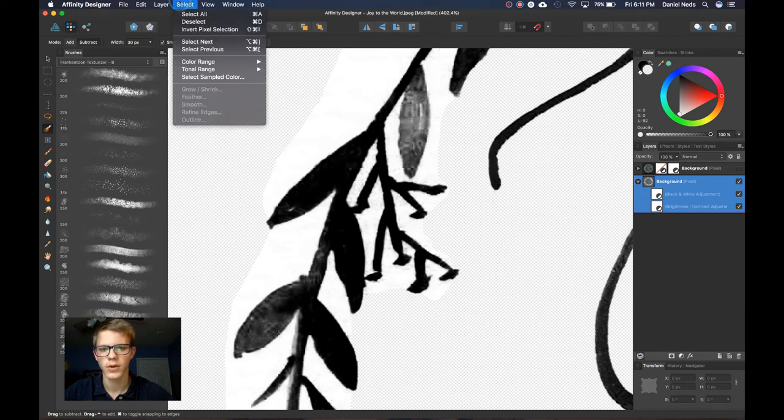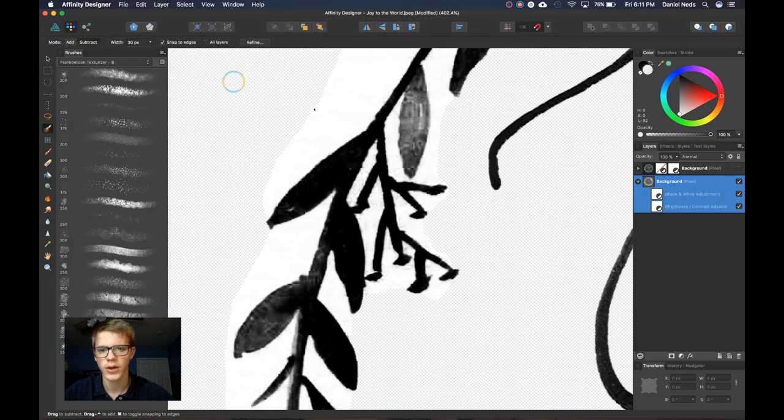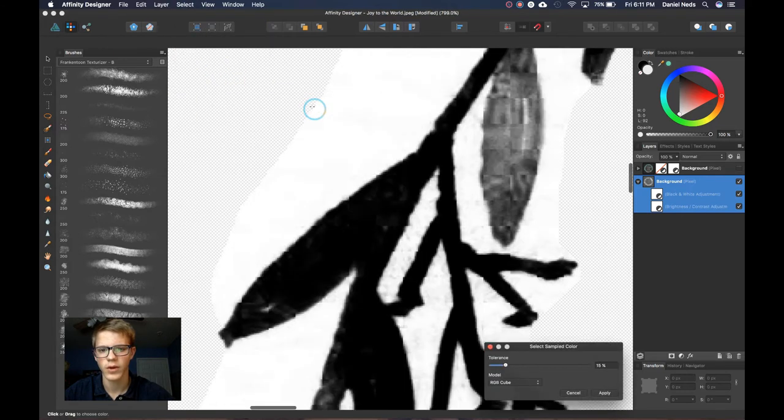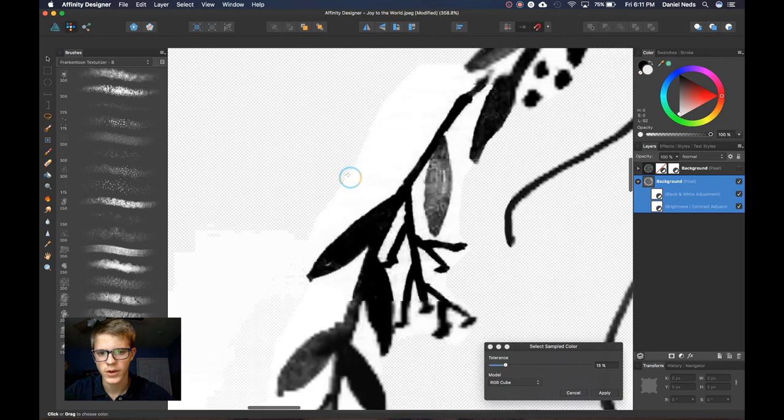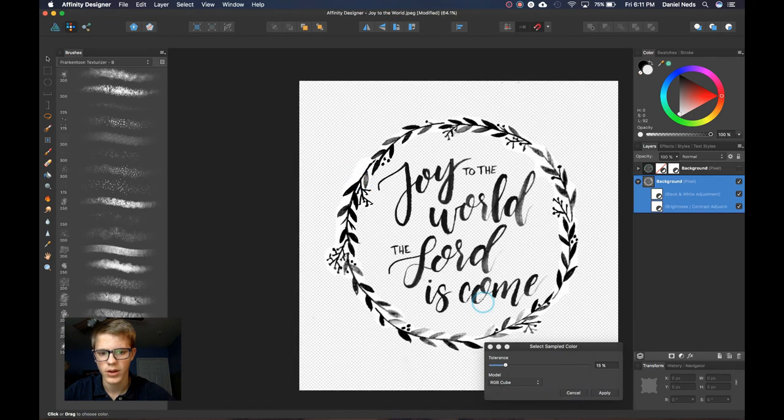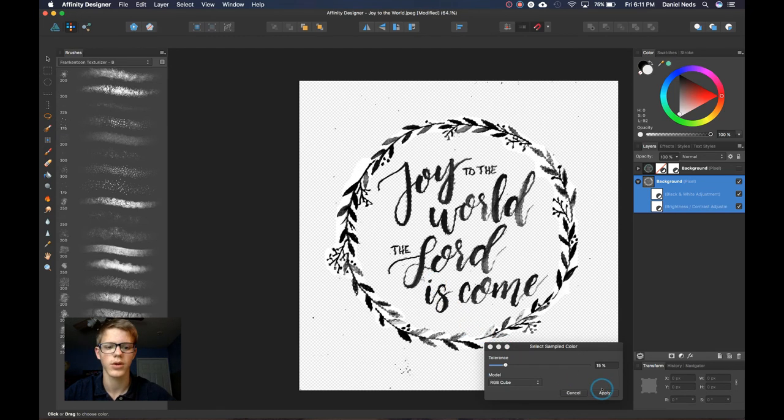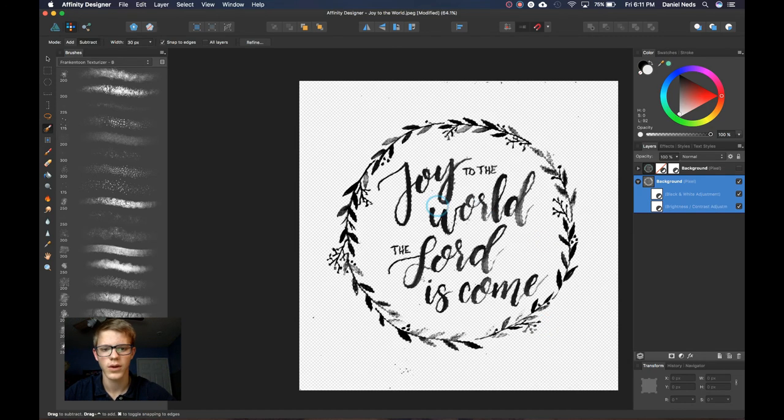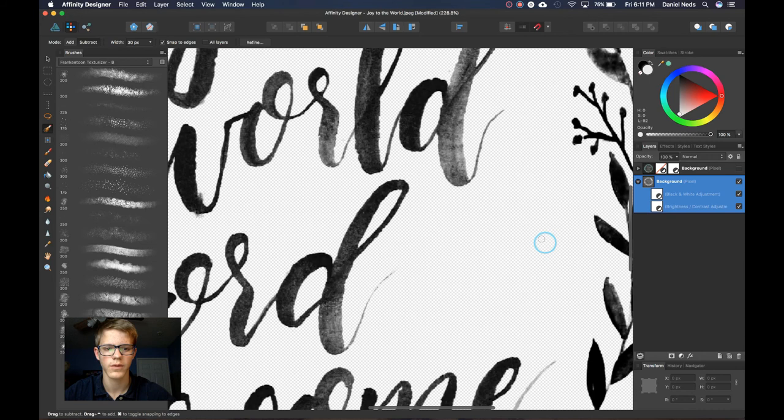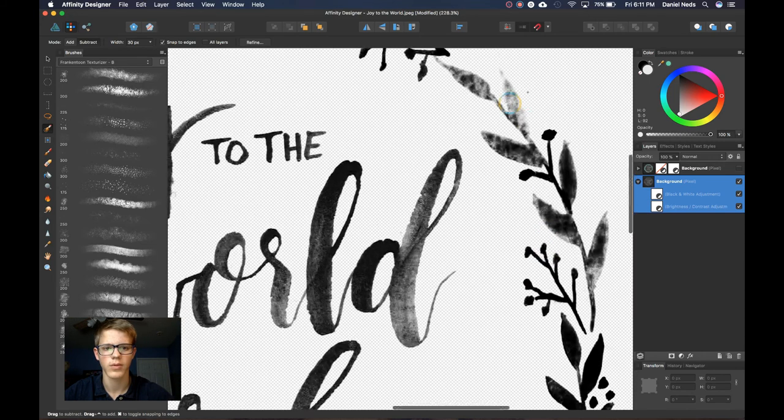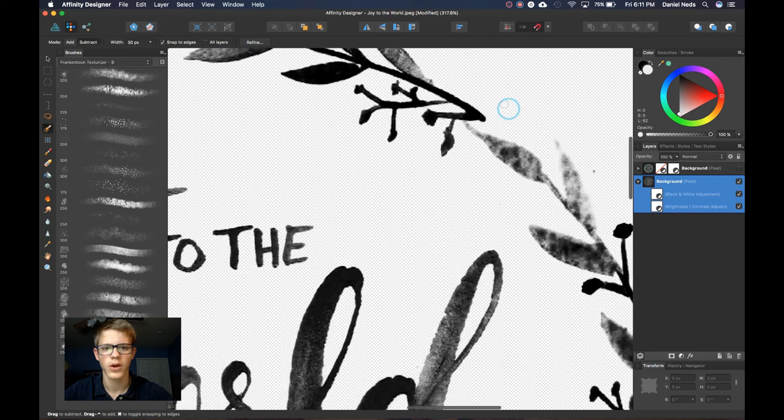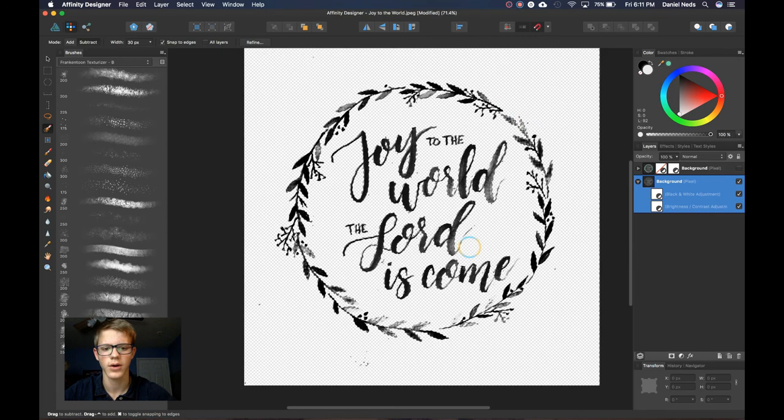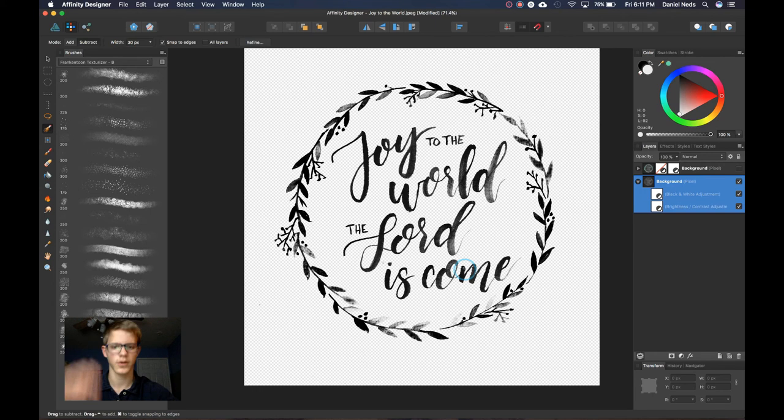And then we're going to come up here and click on select sampled color again. And this time we're going to select a perfect white, the exact perfect white that we can find. And we're going to do that and then we're going to click apply. Now we're going to hit delete and that should get rid of the rest of the white without deleting some of these nice branches. So that's how you select it all. Now you just hit deselect.